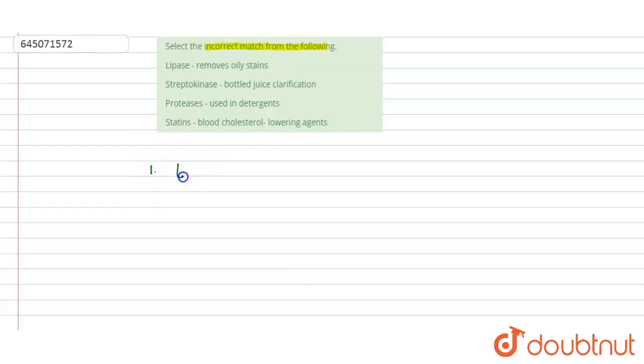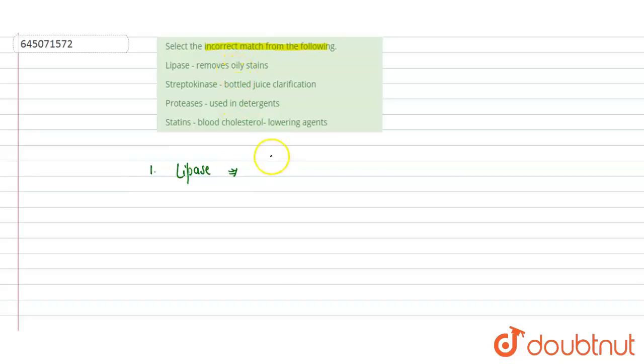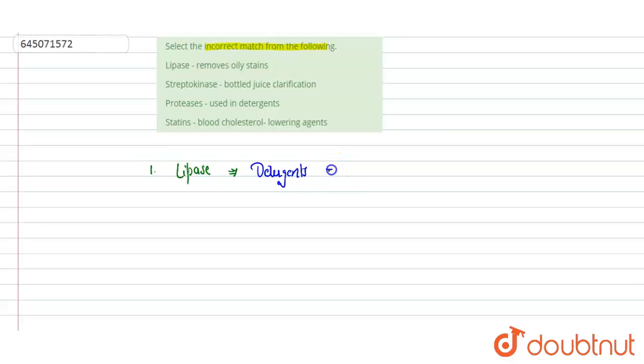First one is lipase. Lipase are the enzyme responsible for hydrolysis of lipids and fatty acids. These are widely used in detergent. These are one of the components which are used in detergent.